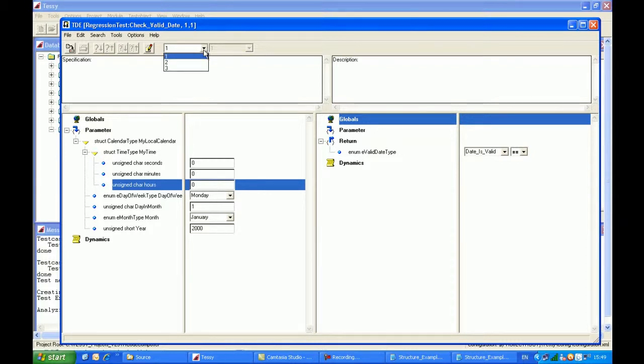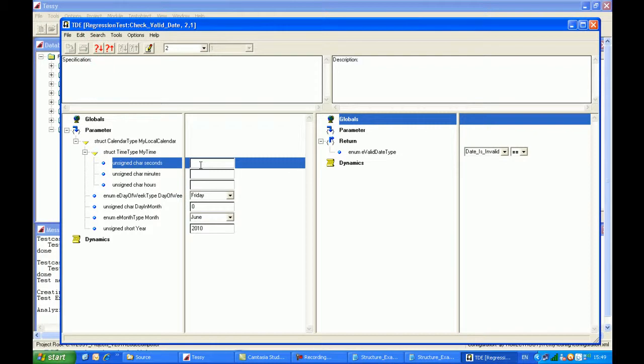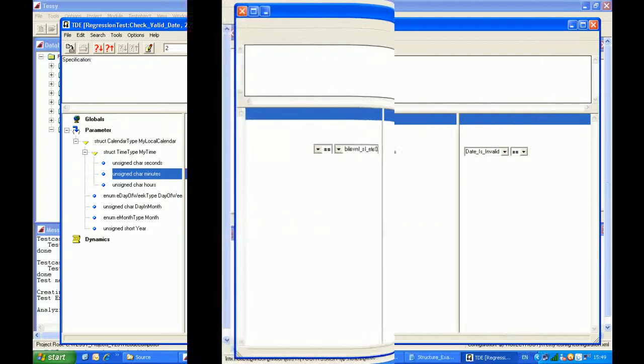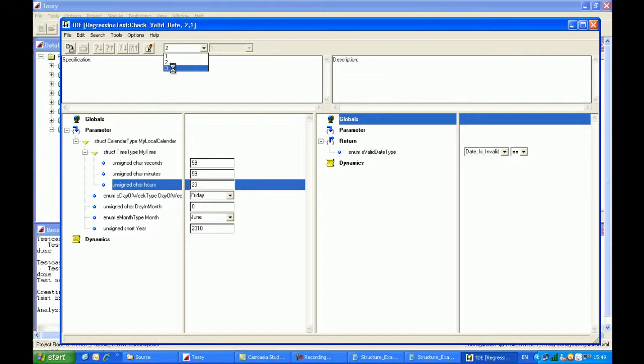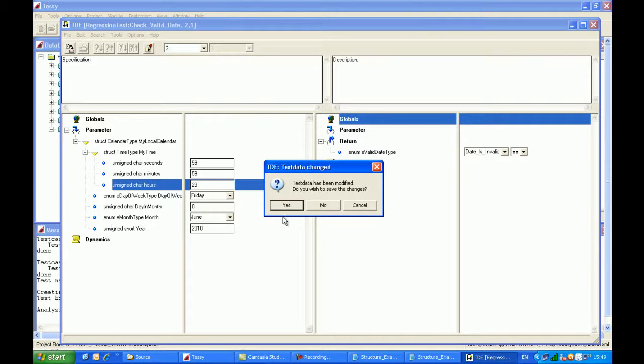And for test case number two, I'll put some test data in here. So this time we can have 59 seconds, which is a boundary value, another 59. And on my third test case, I can enter some more test data for this as well, and then close it down.